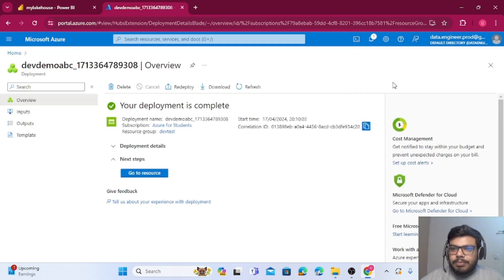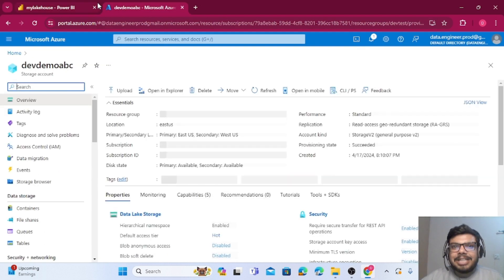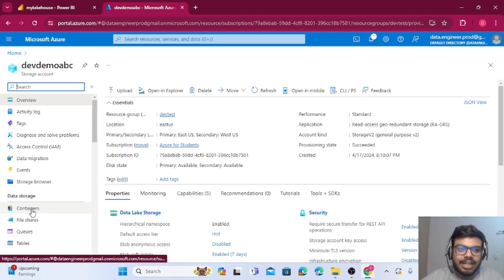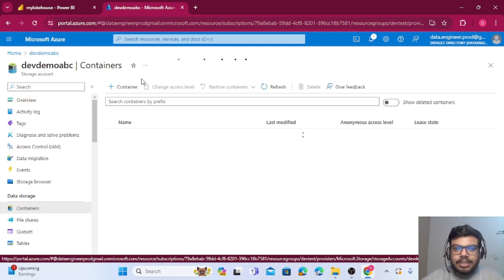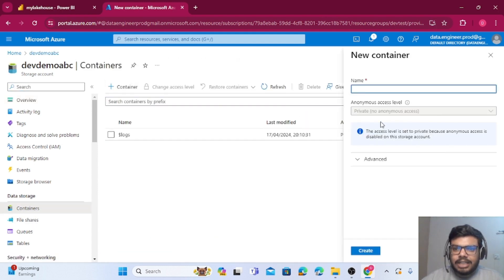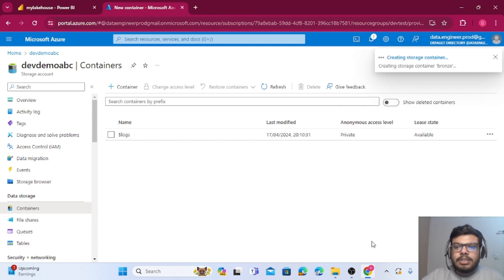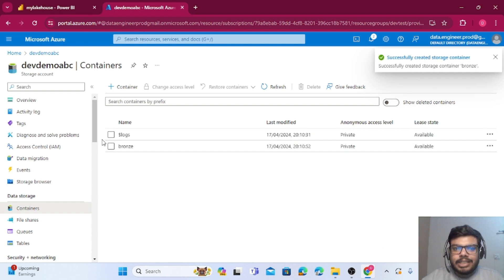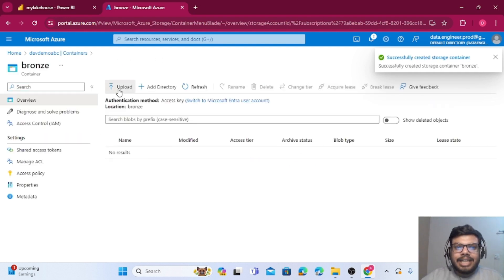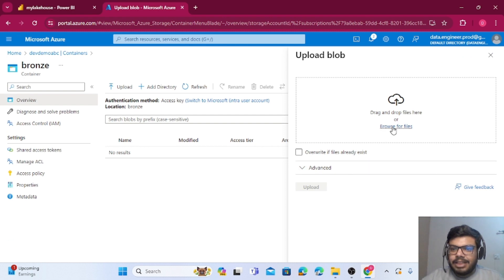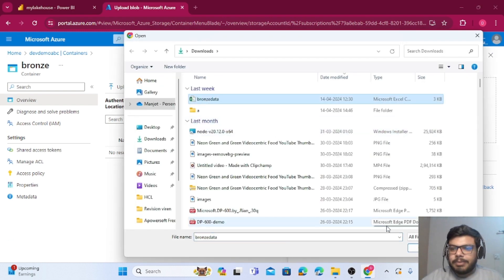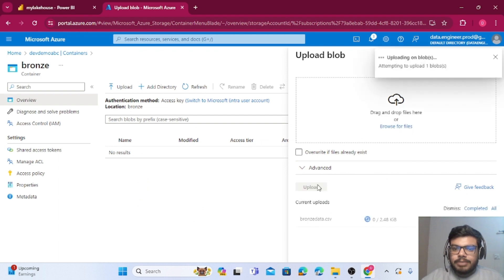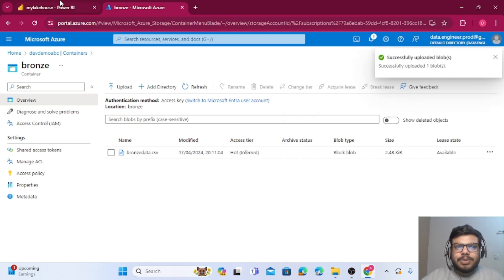Now I guess our blob storage is created. Let me just add a dummy file to this particular container. So let me just create a container called Bronze. The container is created. Inside that I will upload my CSV file. This is my bronze data, I am just uploading this file.